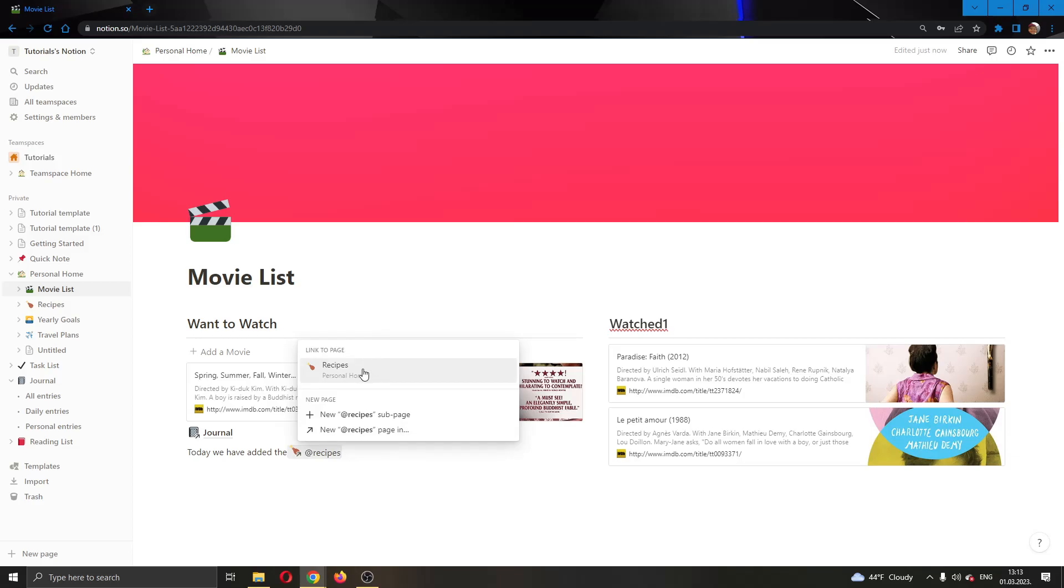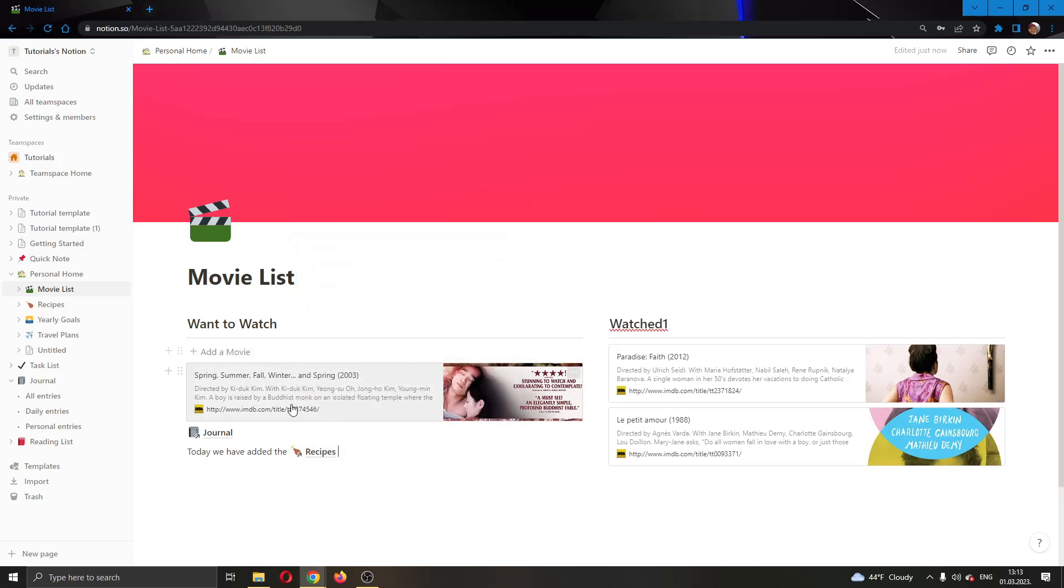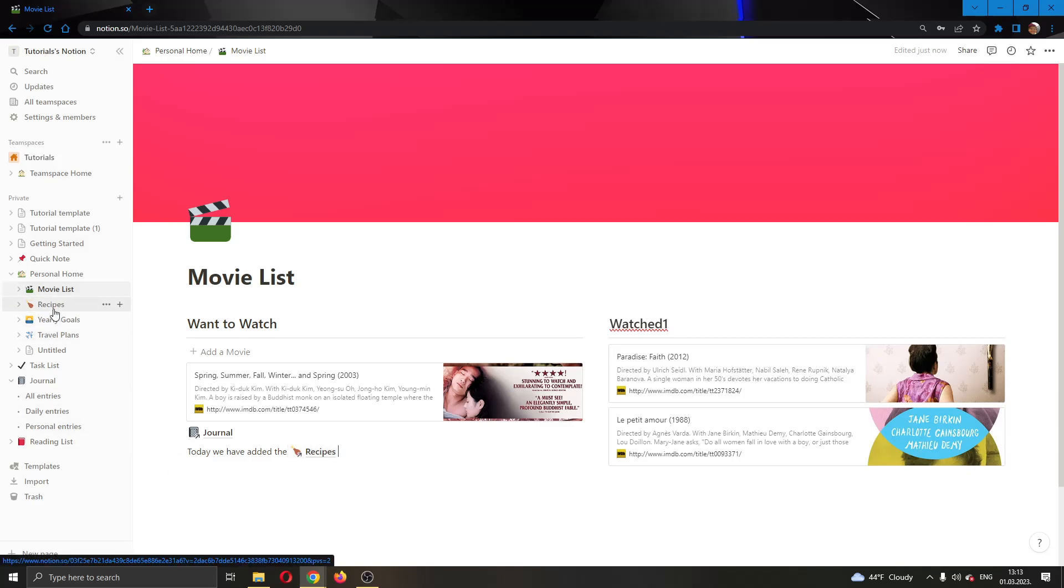So as you can see now I'm going to go ahead and click that and as you can see I have successfully backlinked to the page that is called recipes.